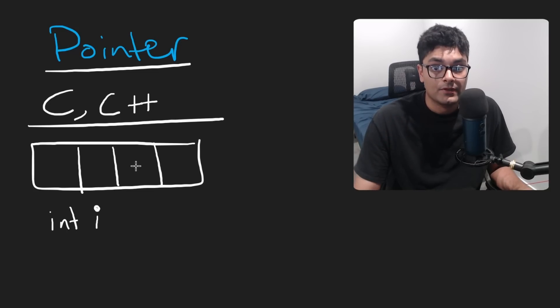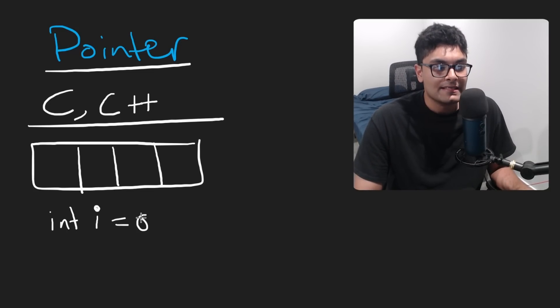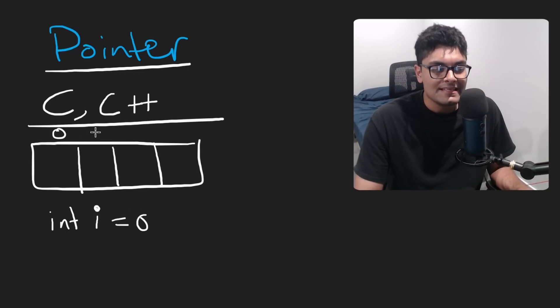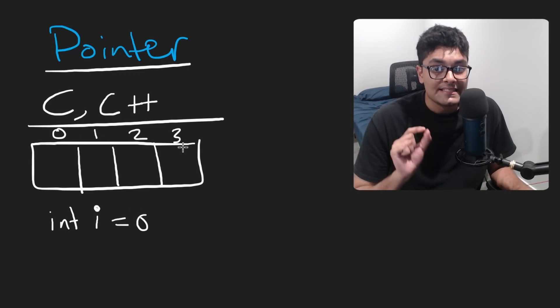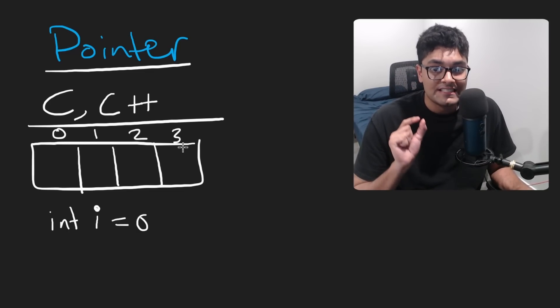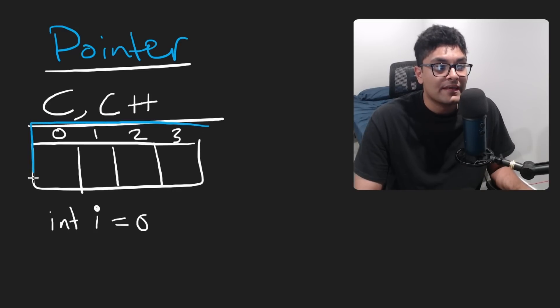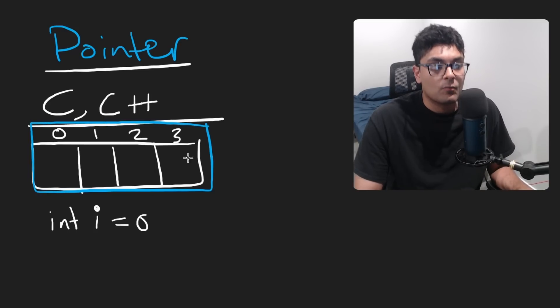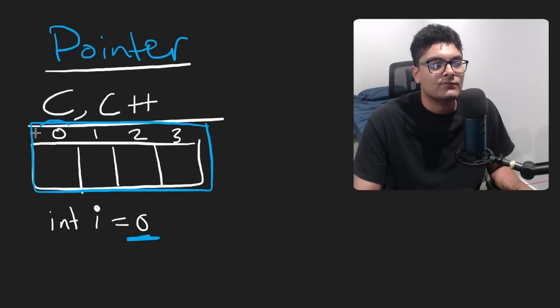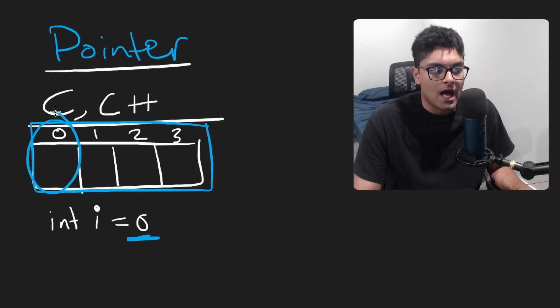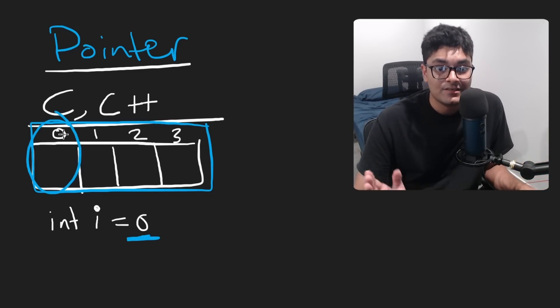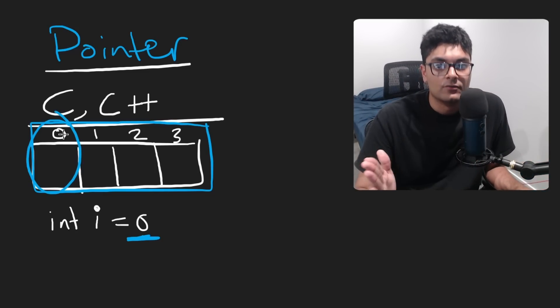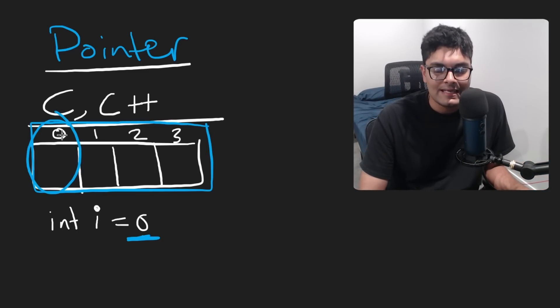Just in case some people don't know this, when you have an index, the reason index starts at zero is it's the offset. For example, you have an array, why does the index start at zero? Because it's saying get the first block, the offset is zero, you're starting to read from the beginning.